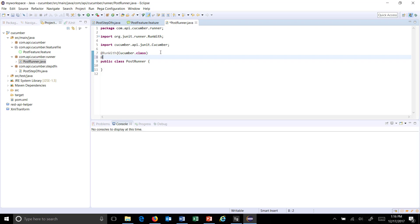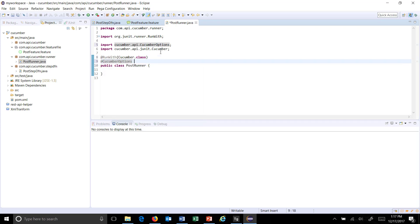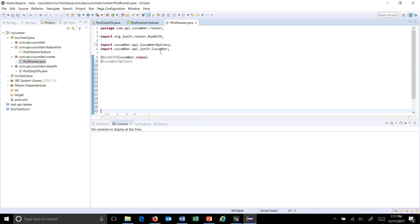So to provide all this information there is a separate class called cucumber options which will provide the argument for the information.